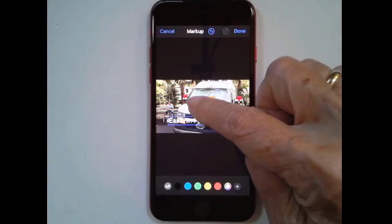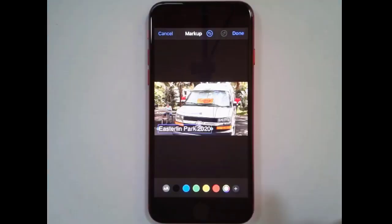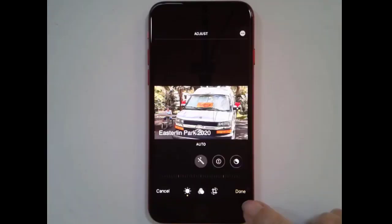And now it's kind of tricky to get it so that you can move it around. You have to double click it, I think is what I did. And now you can move it around and put it where it looks good. You tap Done at the top, and then Done to say you're finished editing the picture at the bottom.